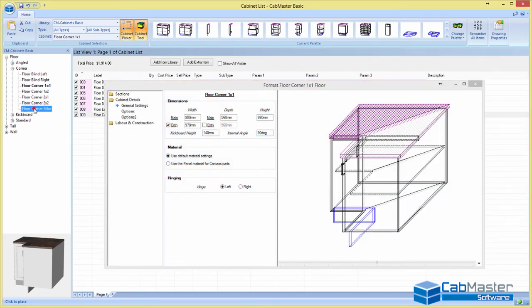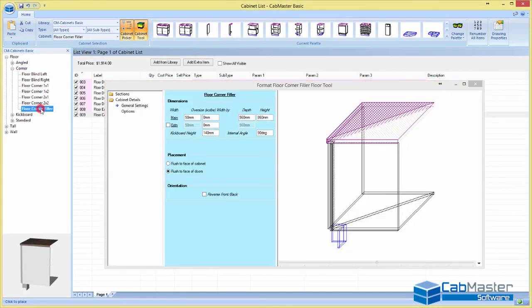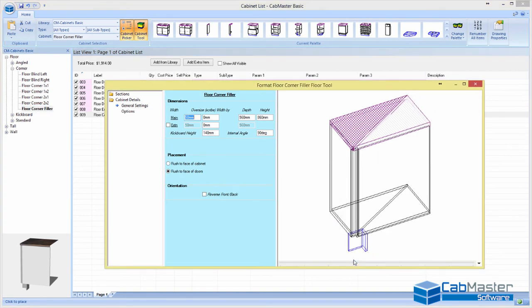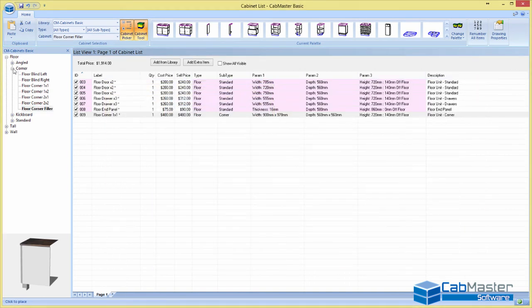And obviously all your machining and that sort of stuff is done as well. F12, again, if you need a corner filler, you can grab one of those. Whatever angle, whatever sizes you like for one of those.